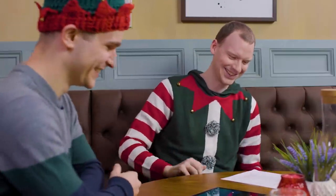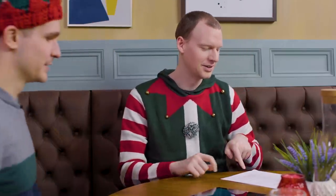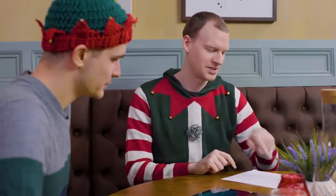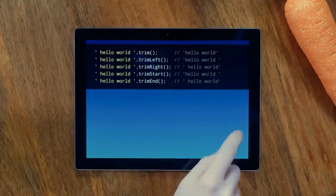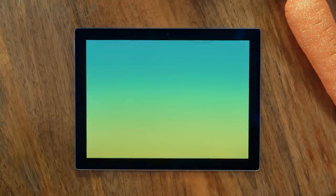We also have pad start and pad end. This is now in everything except Edge, but it has landed in Chakra, so it's likely to be in the next version of Edge.